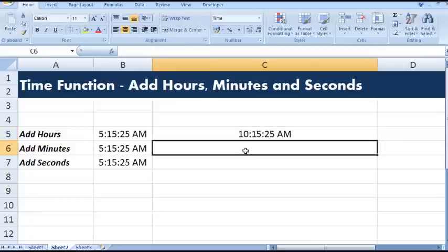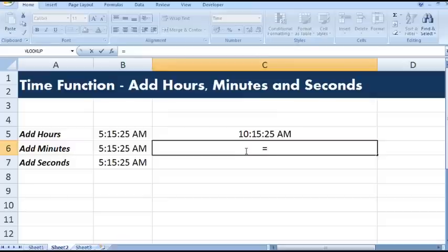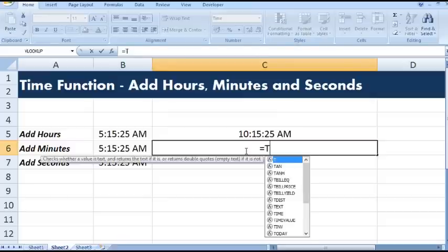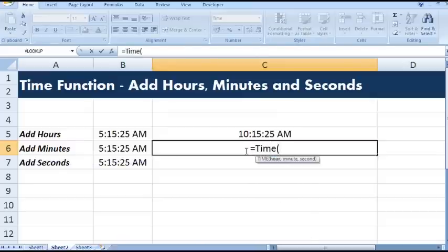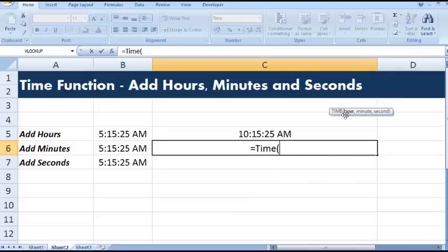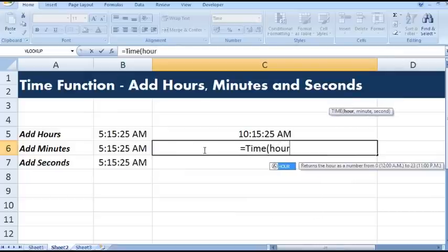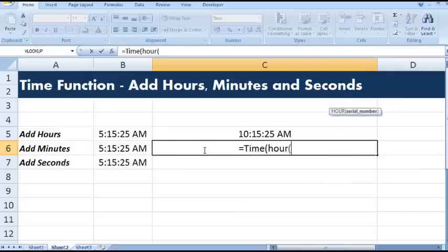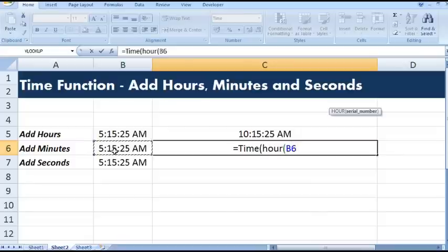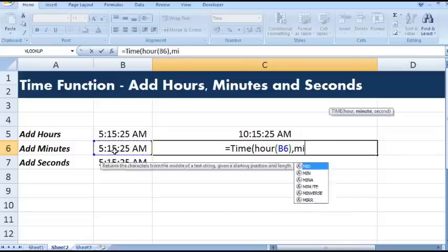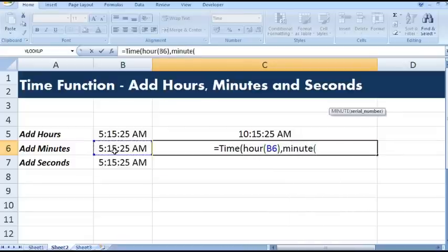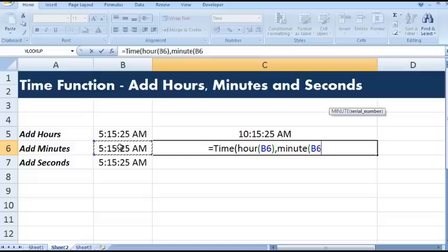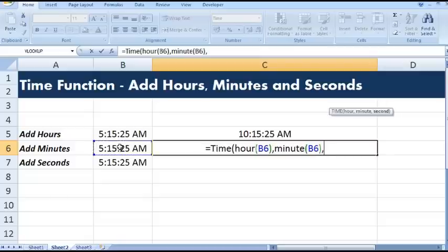Let's see how we can add minutes to a given time value. Same function we will use, equal to TIME. Then hour, minute, second.